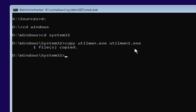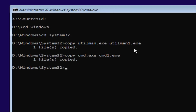Now you want to type in copy space cmd.exe space cmd1.exe — exactly how it appears on my screen. There is a space in between copy, cmd.exe, and cmd1.exe. The 1 is the number one. Hit Enter and it should say 'one file copied.'